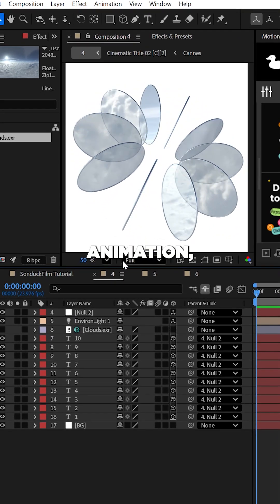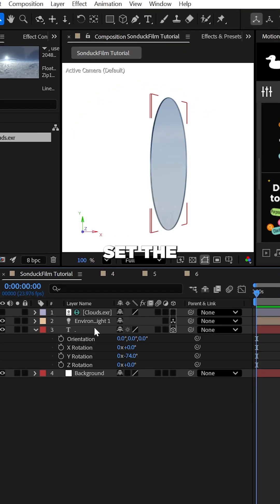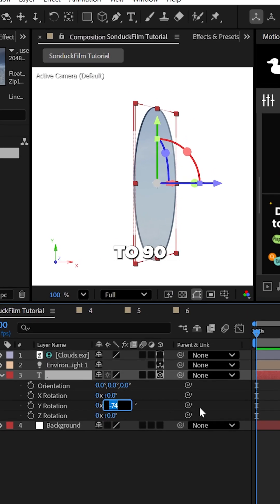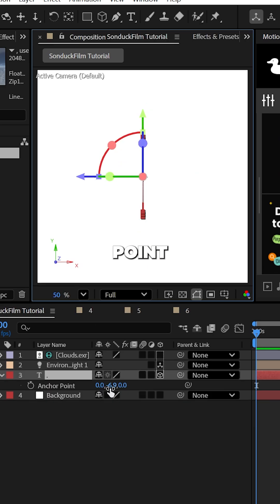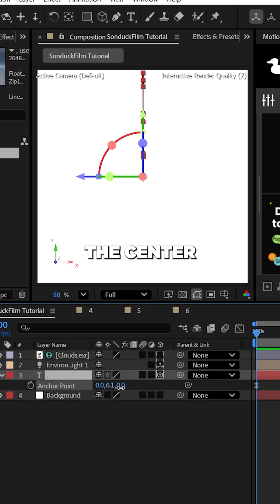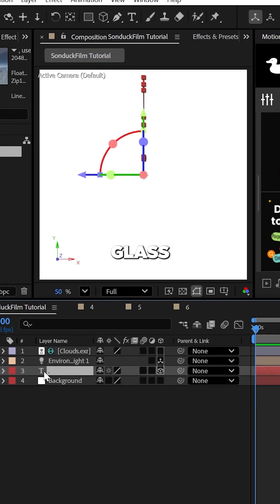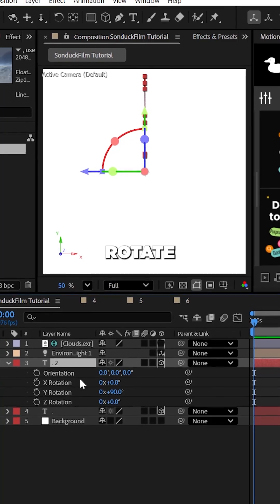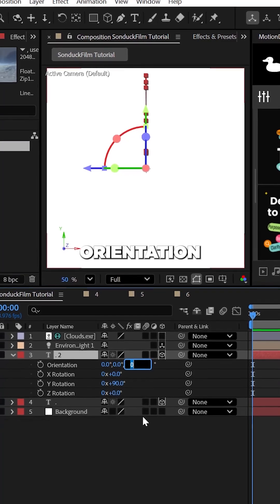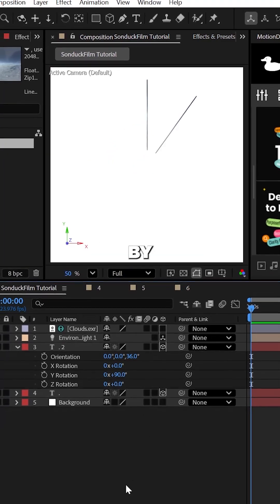Now if you want to create a really cool array animation, you can set the Y rotation to 90 degrees and then increase the Y anchor point like this above the center of your comp. Now duplicate the glass element and then rotate the Z orientation by exactly 36 degrees.